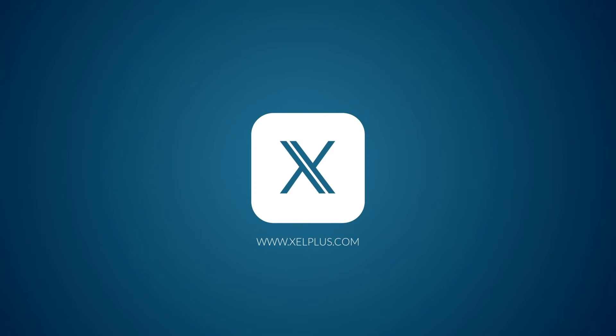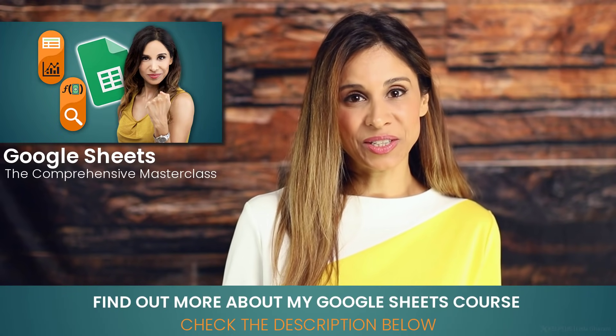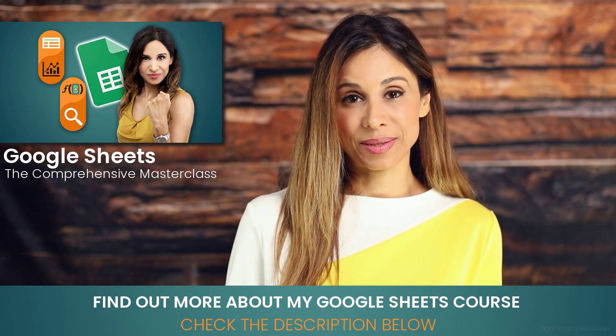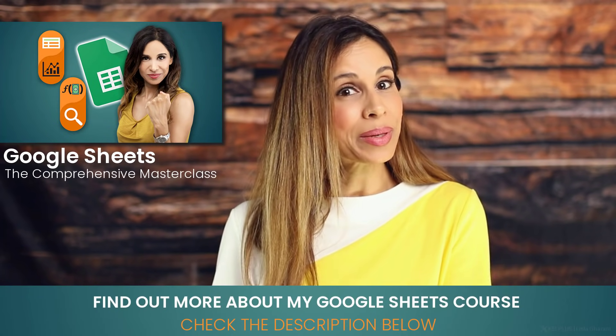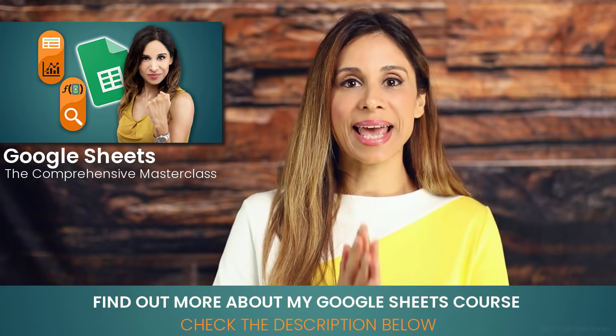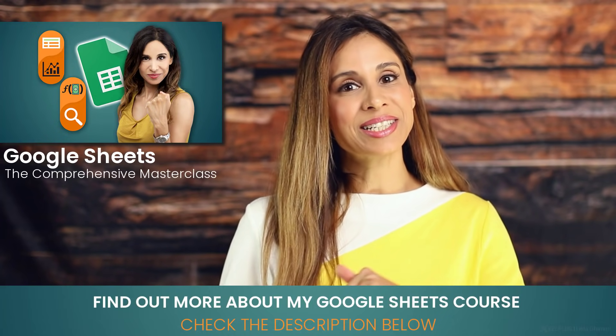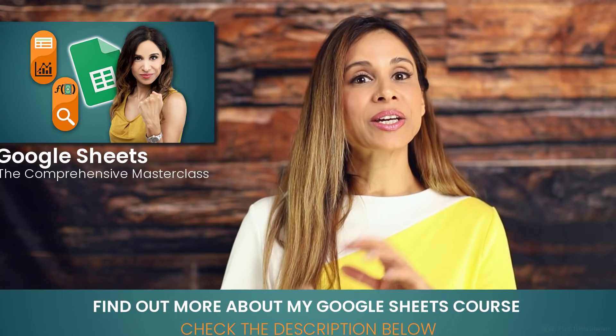This video is a part of my Google Sheets comprehensive online course. It has everything you need to master sheets. It takes you from beginner all the way to Google Sheets expert. Link to it is in the description of the video. Now let's get to the filter function.